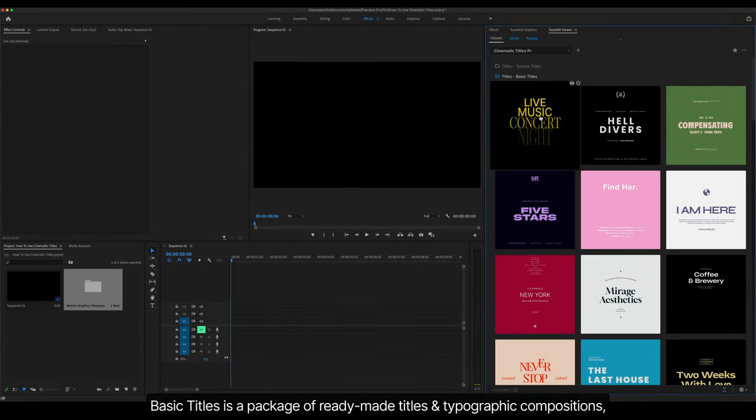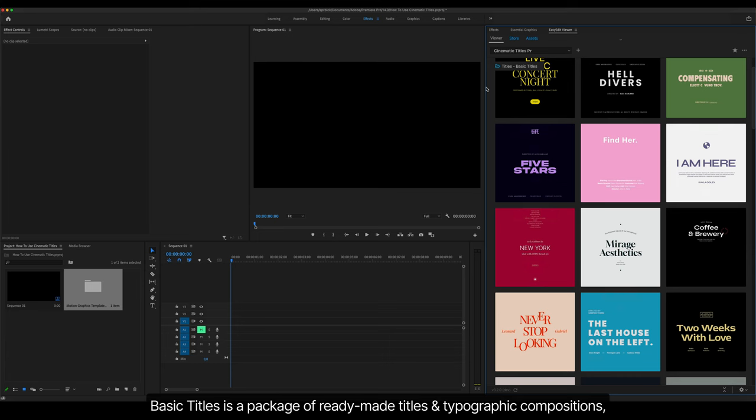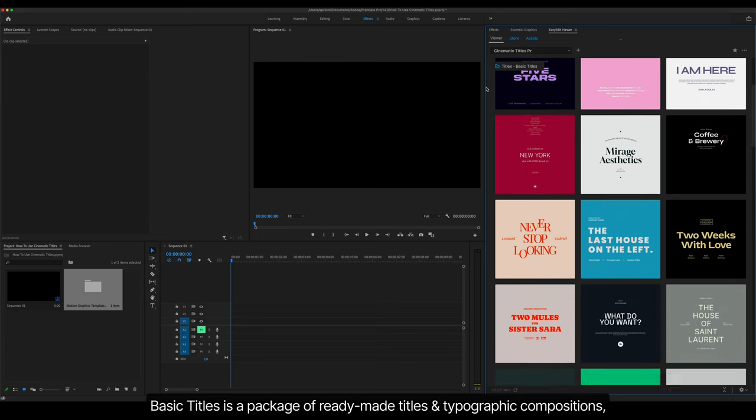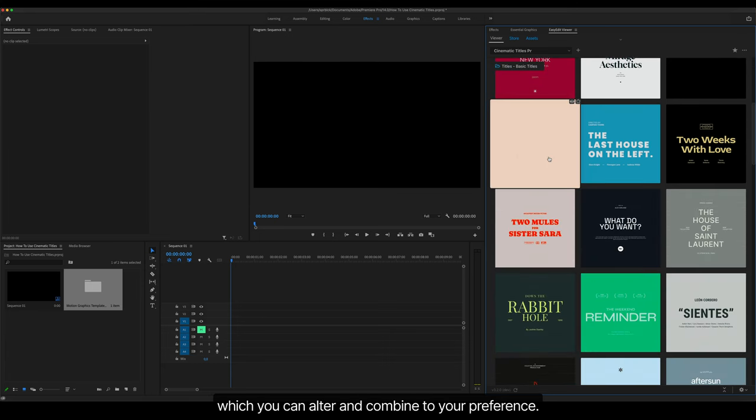Basic Titles is a package of ready-made titles and typographic compositions, which you can alter and combine to your preference.